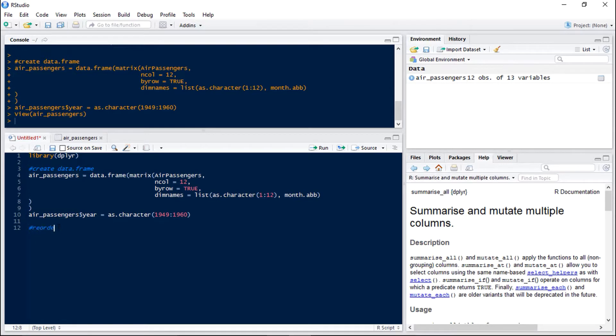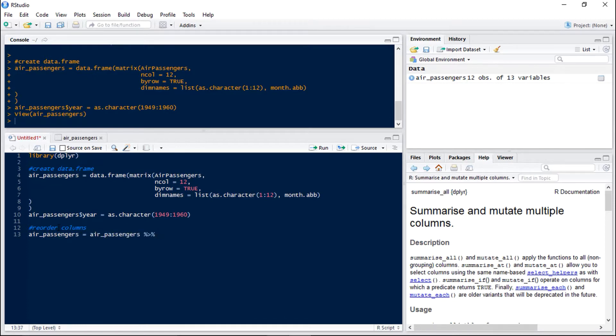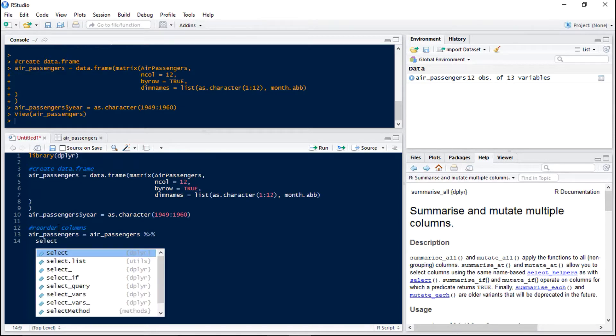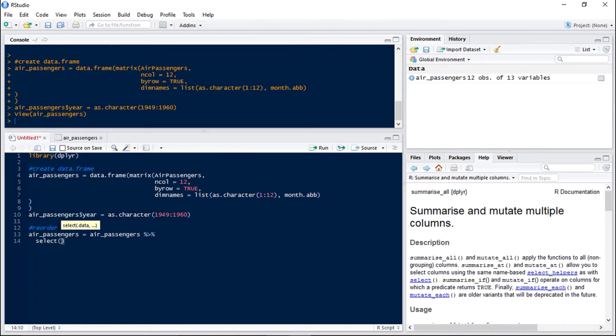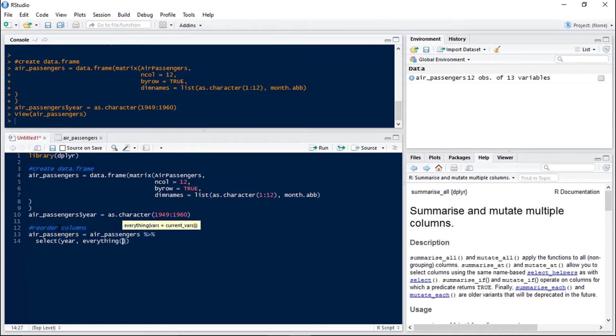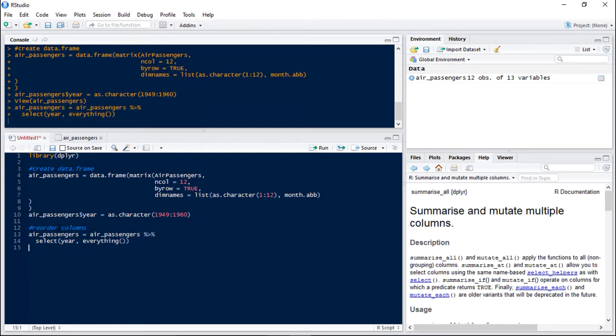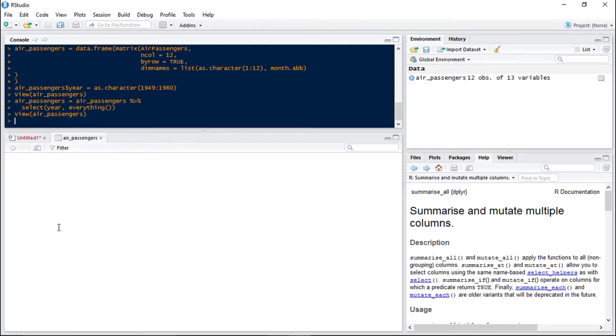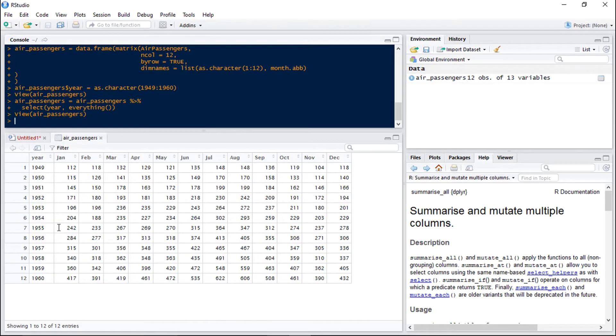So we'll reorder the columns. It's air passengers equals air passengers and then if we hit ctrl shift and m we get our piping and we're just going to use the select function. So select year and then everything else. So if we run that and have a look at the data frame again we can see that year is now on the left as we wanted it to be.